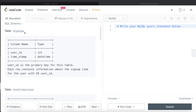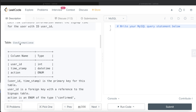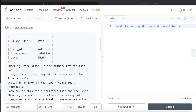We are given a table called signups with two different columns: user_id and timestamp. User_id is the primary key for this table. Each row contains information about the signup time for the user with that user_id. We are also given a second table called confirmations with three different columns: user_id, timestamp, and action. The combined columns user_id and timestamp form the primary key for this table.